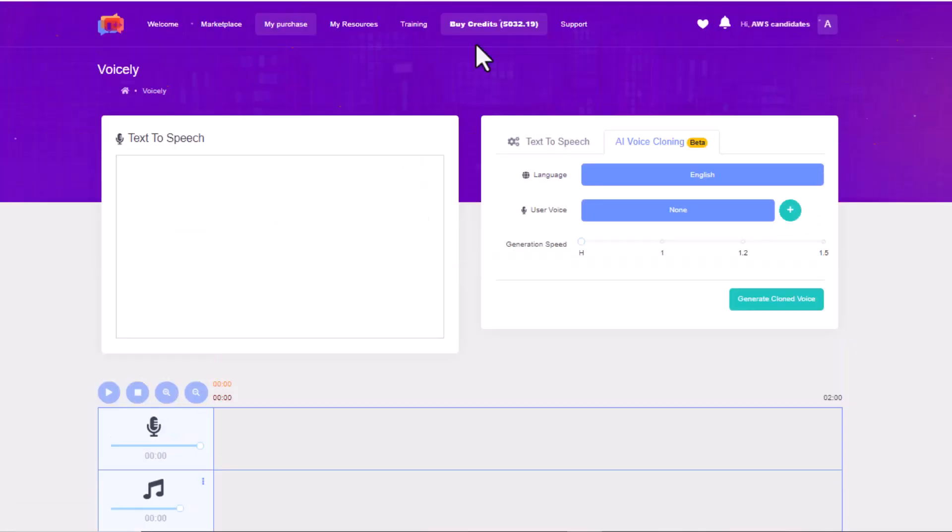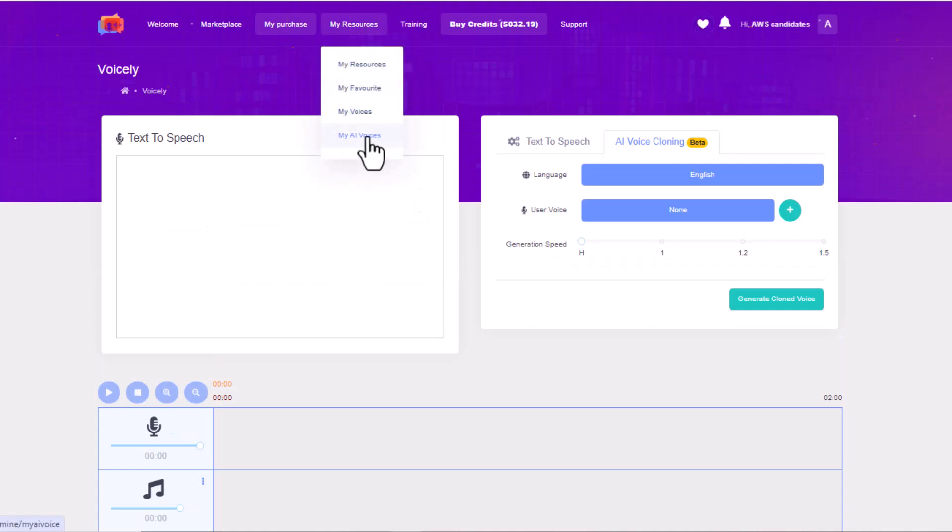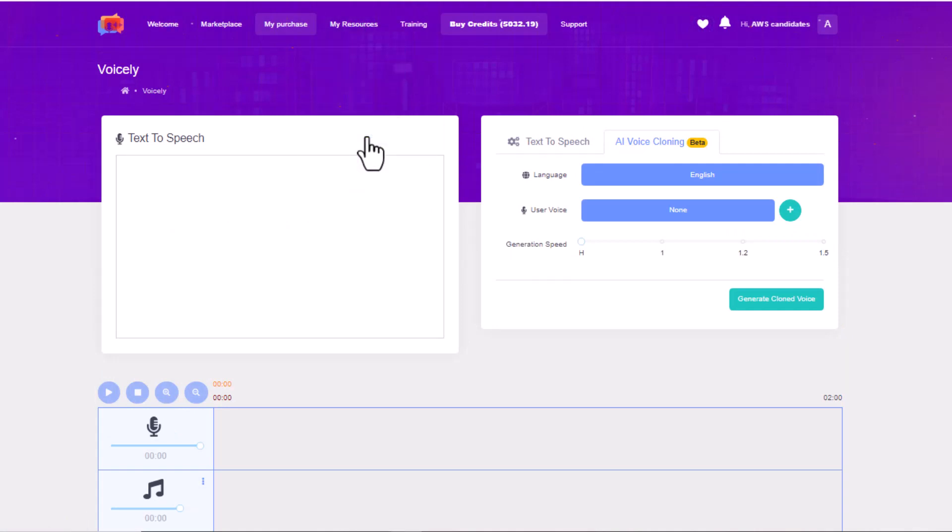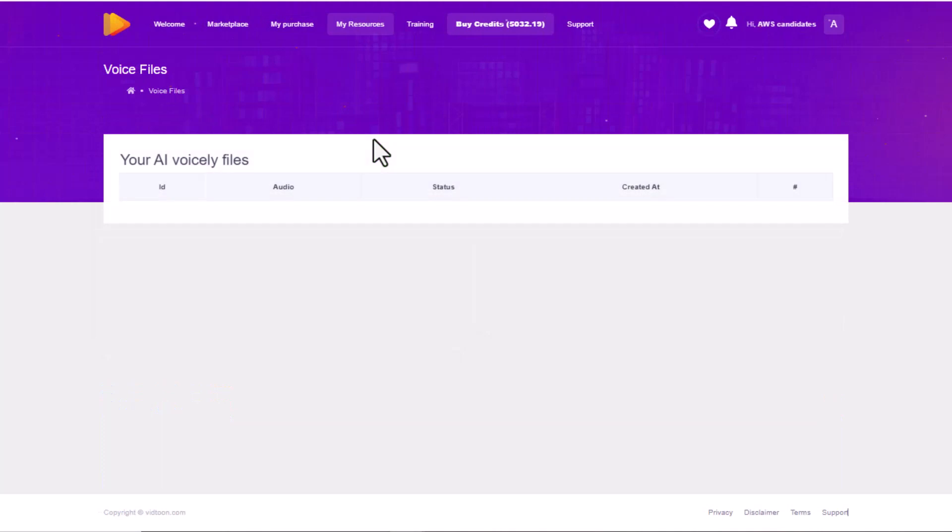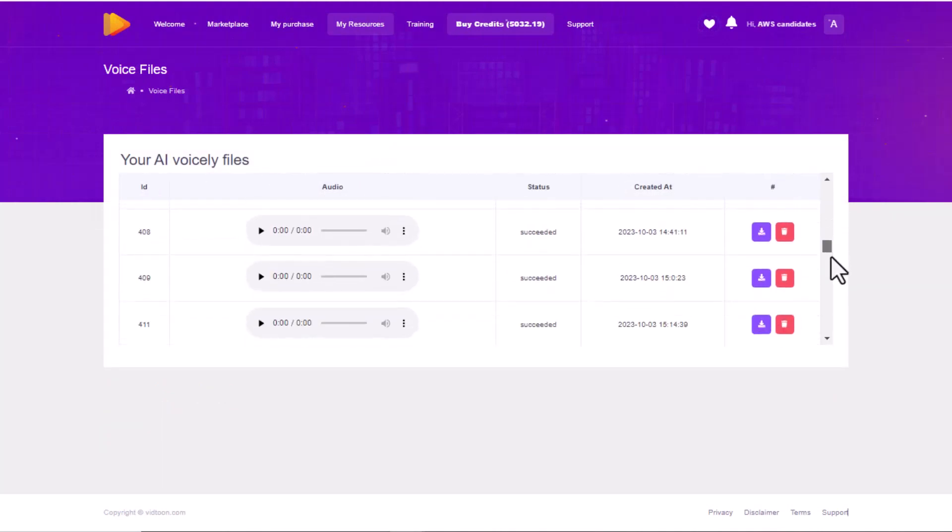All your AI voices will be listed under My Resources, My AI Voices. After a little while, your voice is ready to download and use.